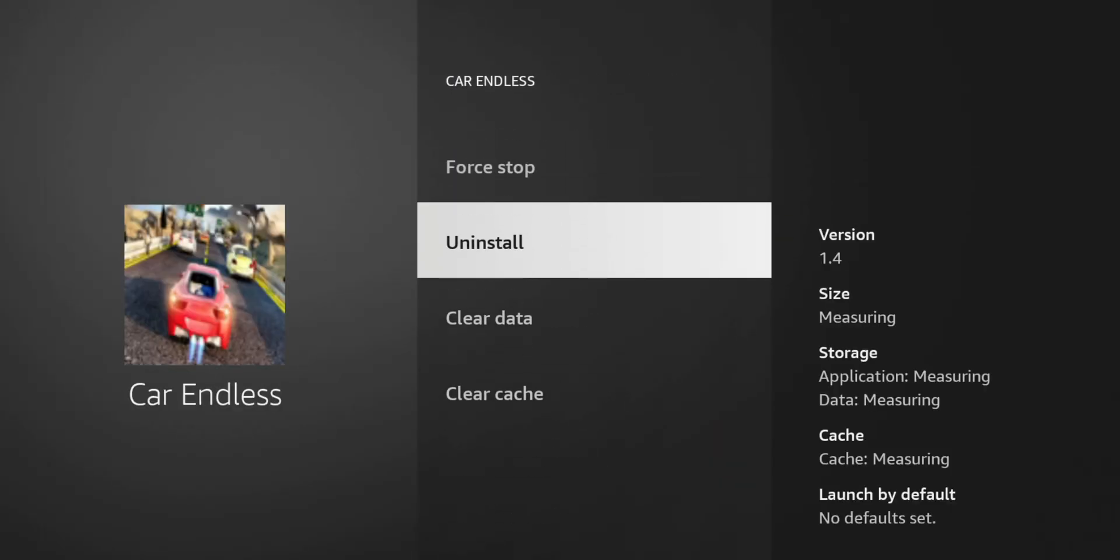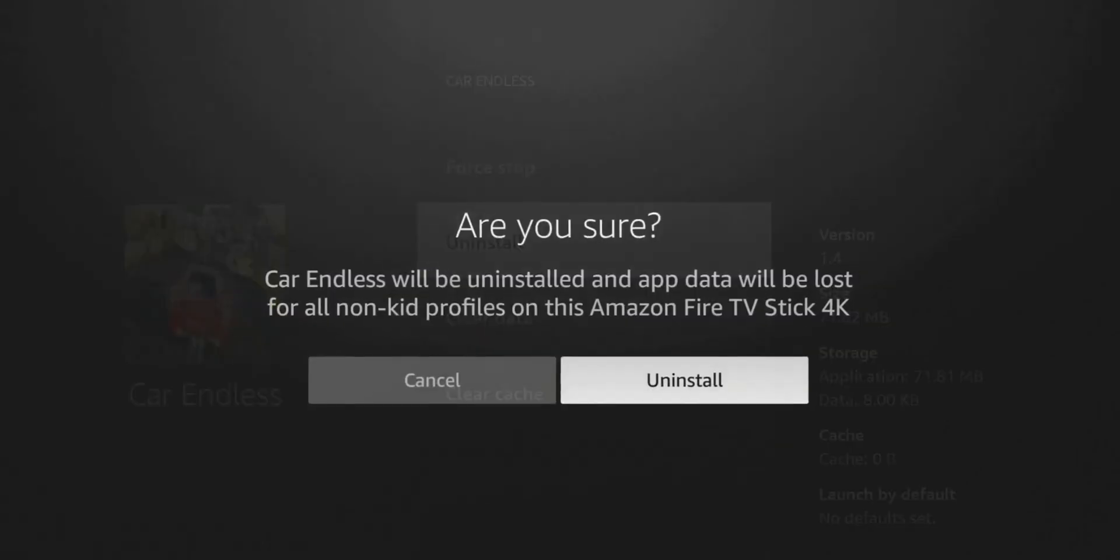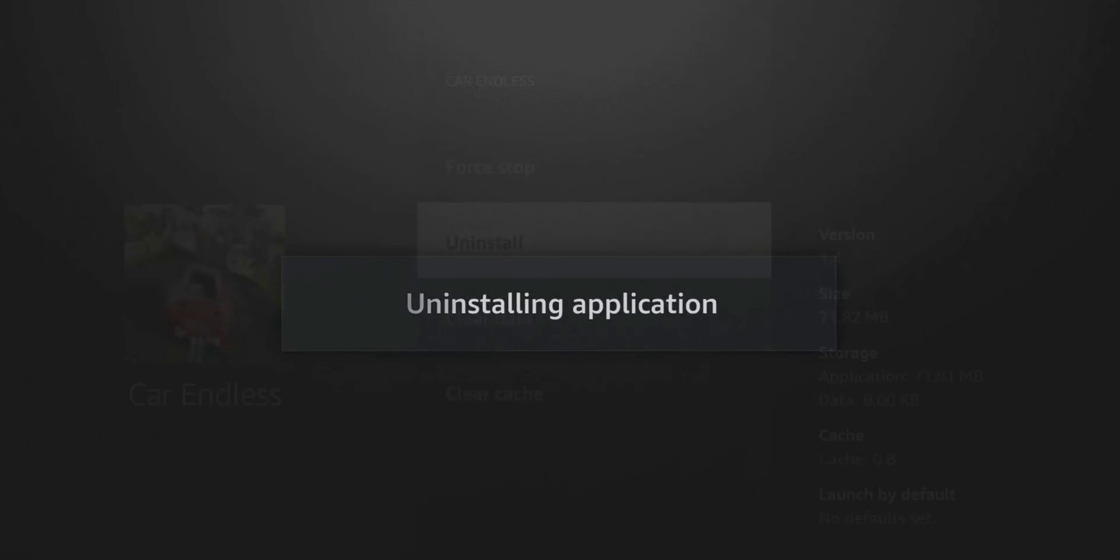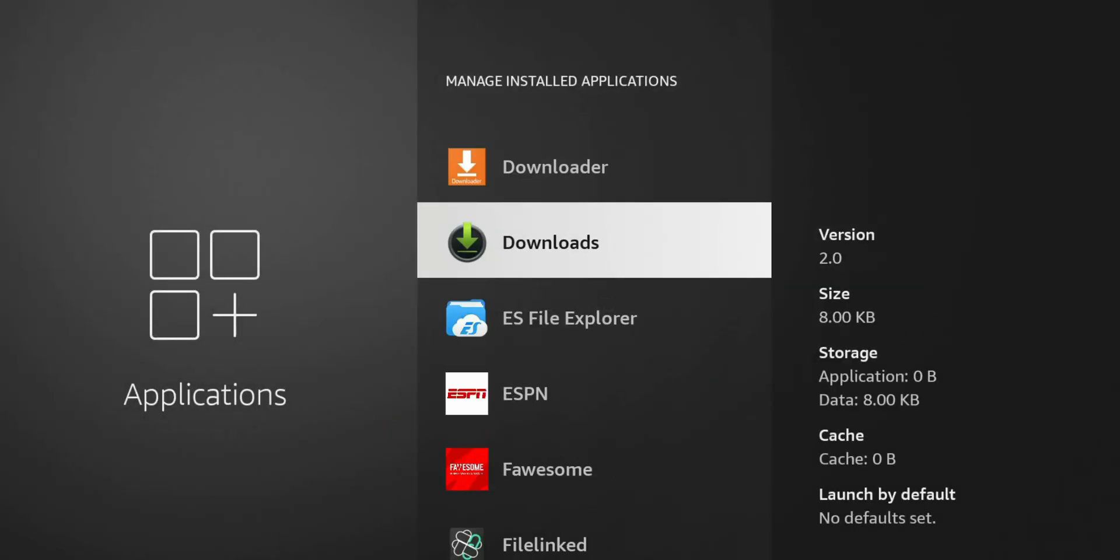Same thing for this one. If I go to uninstall, you can see eight kilobytes of data, zero cache. Let's go ahead and uninstall it as well. So what I'll do is I'll fast forward through the other apps I want to uninstall. And then we'll get over to the second method.